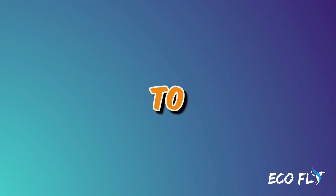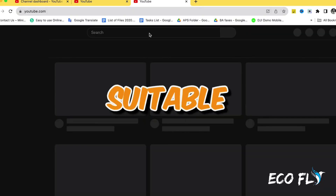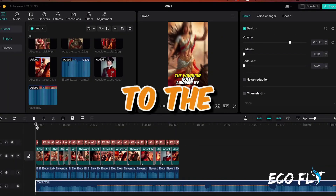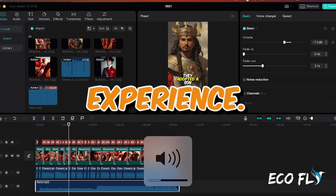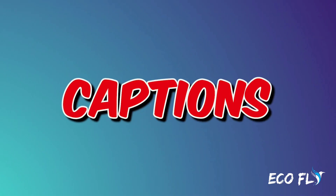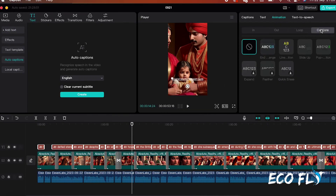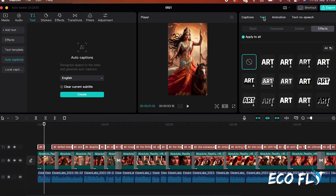Incorporate music to engage viewers and maintain their interest. You can find suitable copyright-free music on YouTube and add it to the timeline. Adjust the volume as needed to ensure a balanced audio experience. To make your video more accessible and engaging, add captions — CapCut's auto-caption feature can generate them automatically. Apply the pop-up animation and customize the font style to match the channels mentioned earlier for consistency.